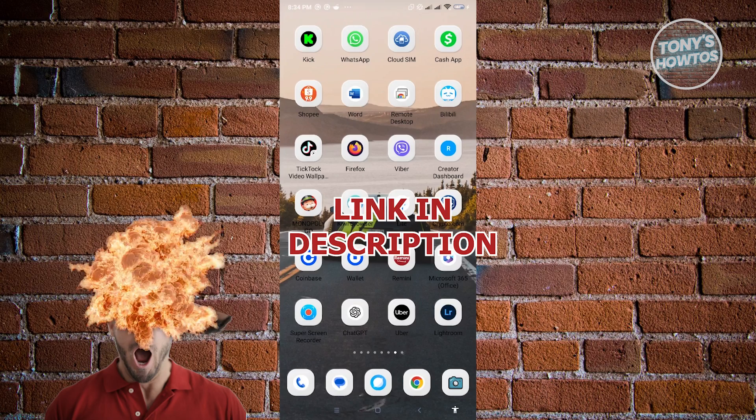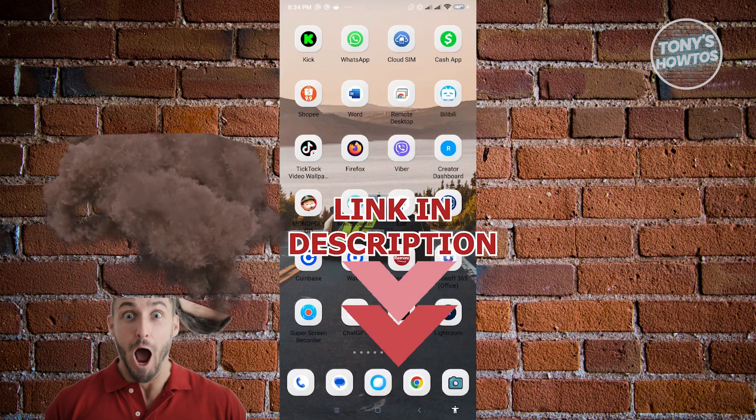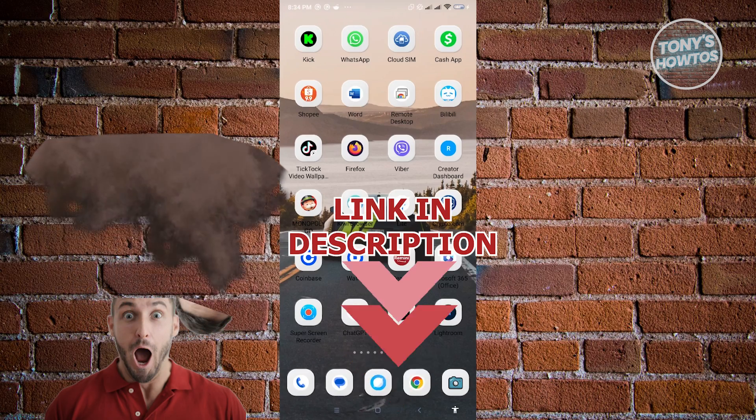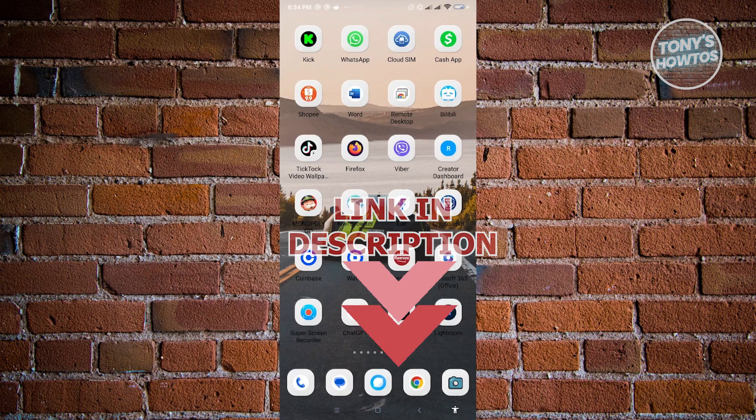But before we start, hurry up and check out our latest software just under this video. So let's get started.